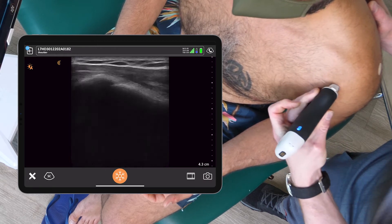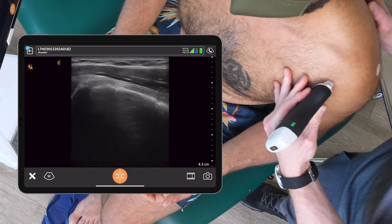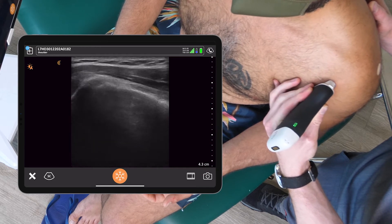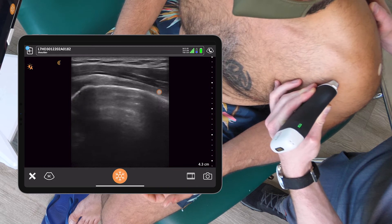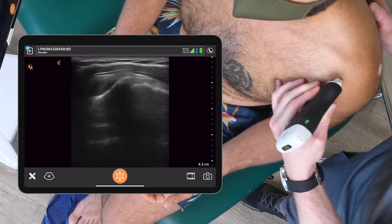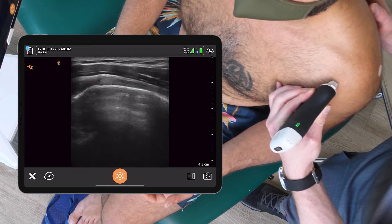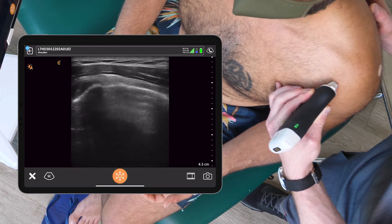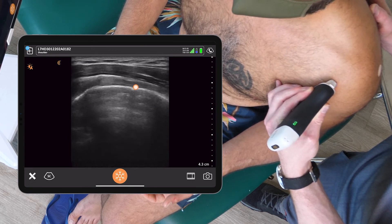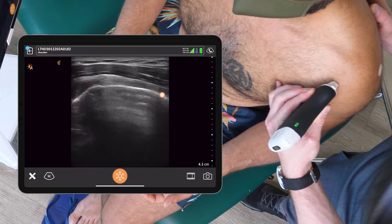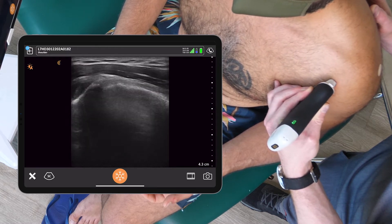Going to long axis in this plane, we can see the fibers of the biceps tendon. These are long striated linear fibers, and we're looking for any coracoid pathology along the anterior aspect of the humeral head and any disruption in the biceps tendon. I see no pathology here.